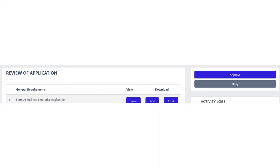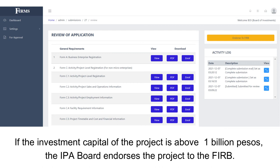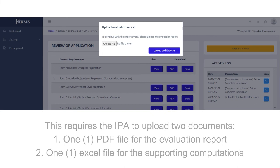If the investment capital of the project is above 1 billion pesos, the IPA board endorses the project to the FIRB by clicking Endorse to FIRB.